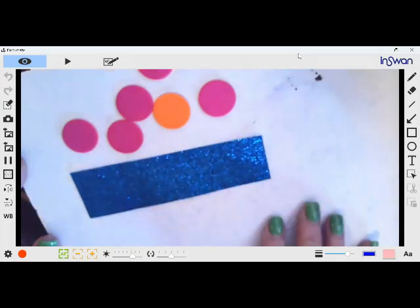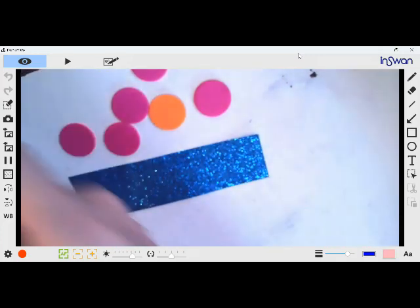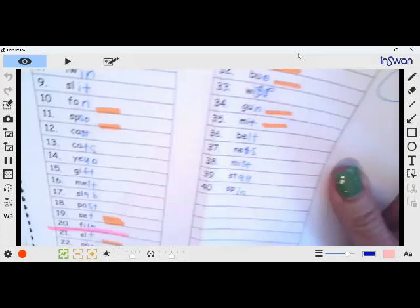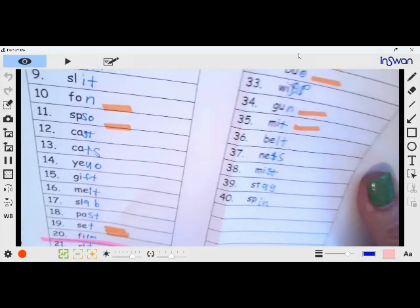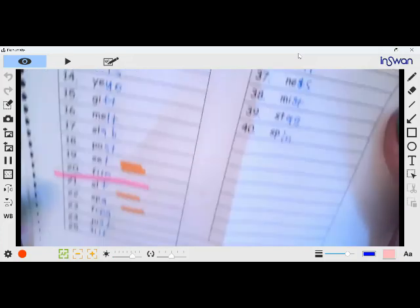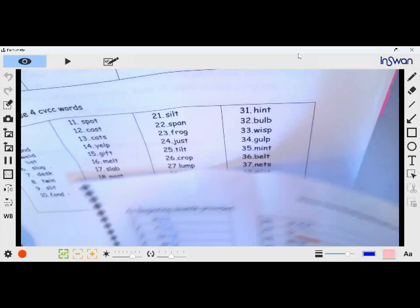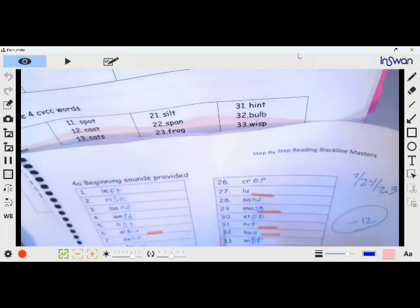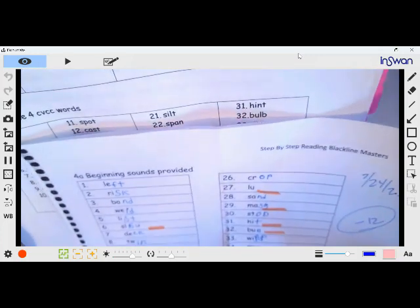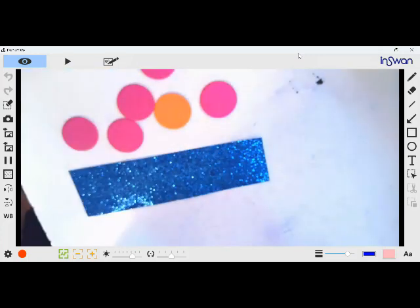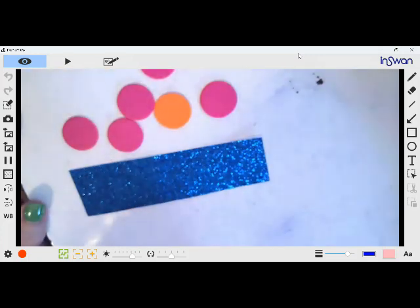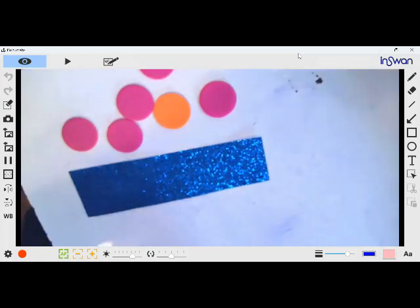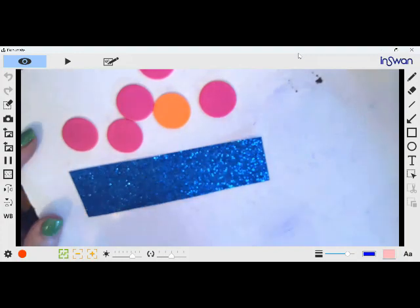And I'm going to show you one more word. So he got number 22 wrong, which is spa. And it should have been span. So I already showed him what the span of a hand was from here to here. So we're going to tap it out.